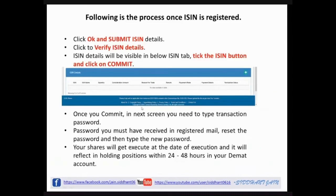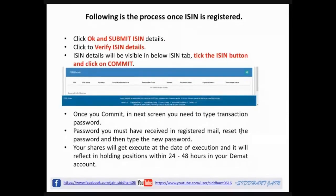When you click Commit, the next screen will come asking for the Transaction Password. If it asks you to reset the password first, reset it and type a new password. Once you type the new password and submit, the process will be complete. After this, within 24 to 48 hours, the shares will be transferred to the destination DMAT account.